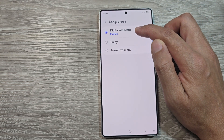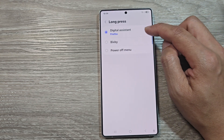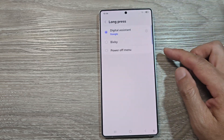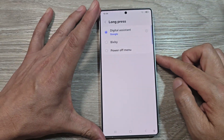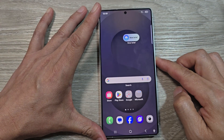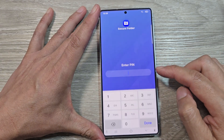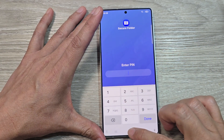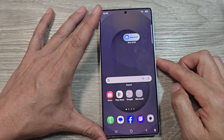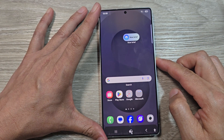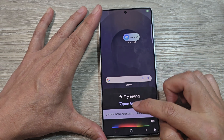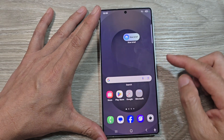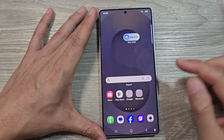For example, you can have Firefox or Google open. If you long press on the side button — not double press, but long press — this will open up your Google Assistant or Gemini.